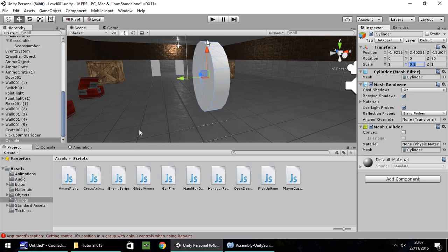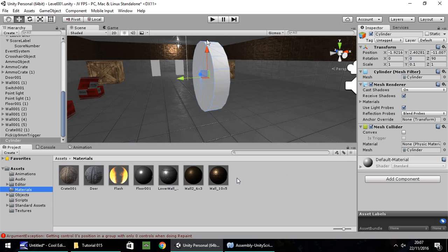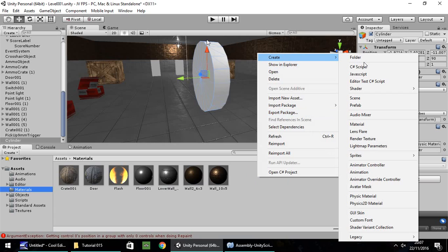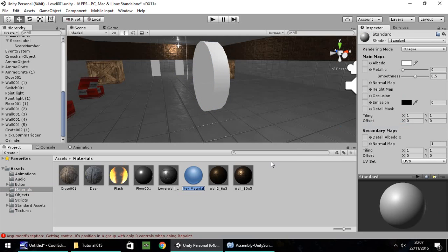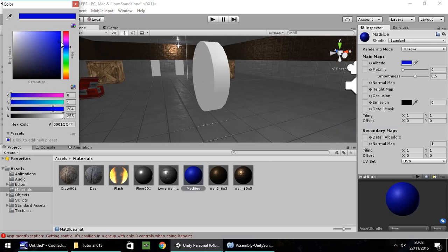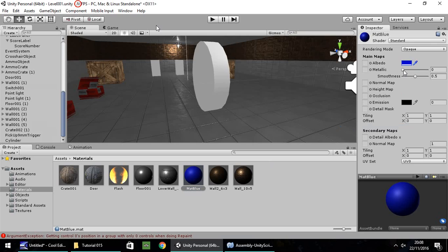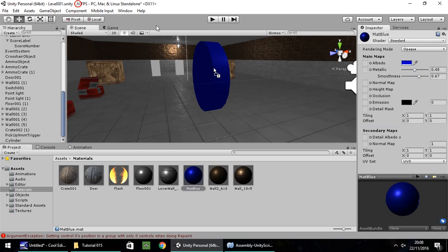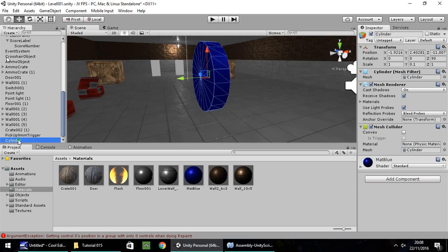I'm going to colour that one blue. In Materials, create a new material and call it 'matte blue'. I'm just going to give it a nice blue colour, add a bit of metallic feel, and increase the smoothness just a little. Drag and drop onto what will be our target. Right-click, rename, and call it target001.